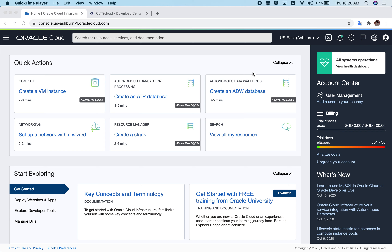Hello everyone and welcome to this video tutorial. Today I'm going to show you how we can deploy QTS cloud on Oracle Cloud platform. We have recently released QTS cloud version C453, which supports Google Cloud Platform, Oracle Cloud, VPS like Contabo, Huawei Cloud, and Exoscale. We have already covered separate tutorials for Google Cloud Platform and Contabo.